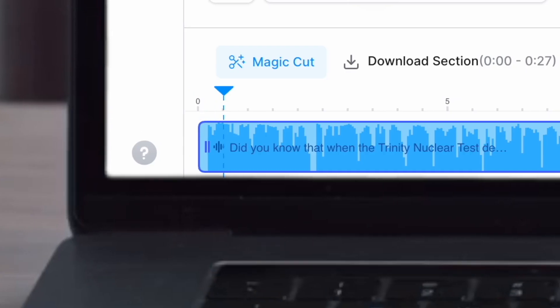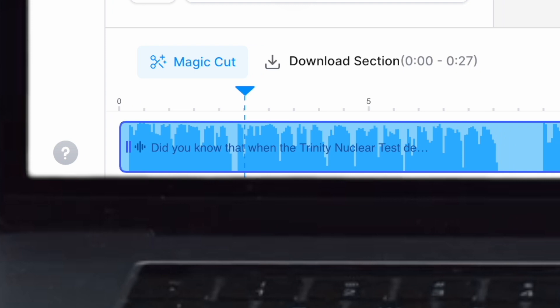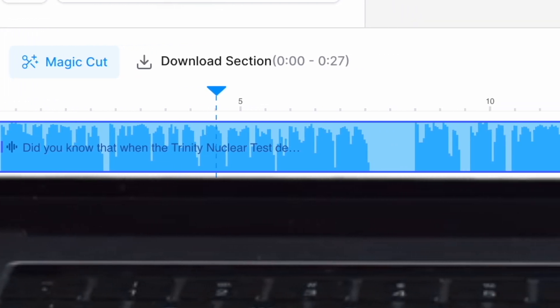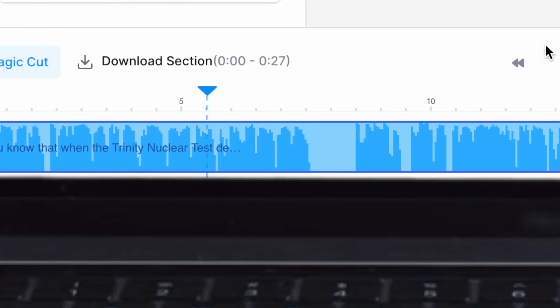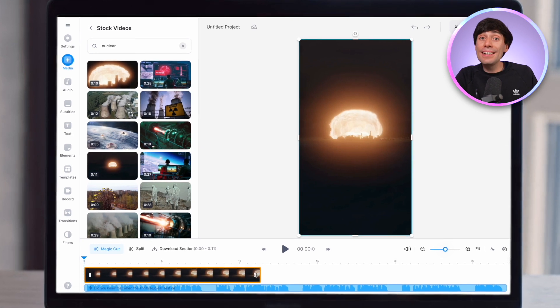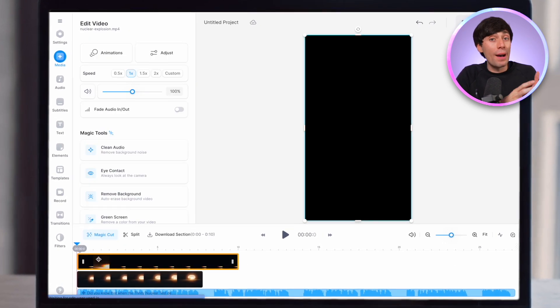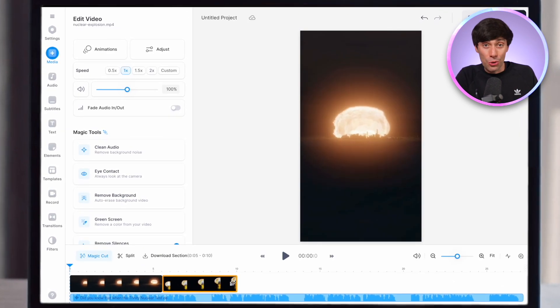Did you know that when the Trinity nuclear test detonated in 1945, it unleashed energy equivalent to 20 kilotons of TNT? I can now add stock footage on top of my AI voiceover to help tell the story. And something you should always add to your YouTube Shorts, no matter what genre or style, is subtitles.